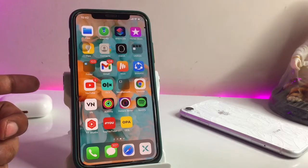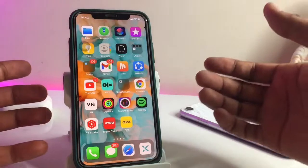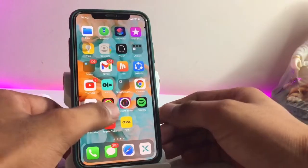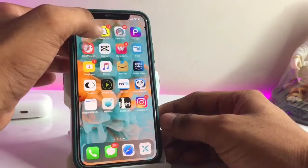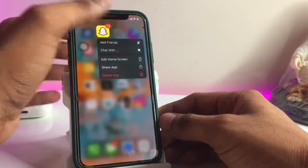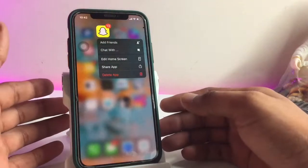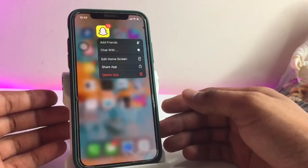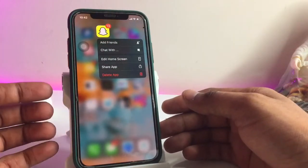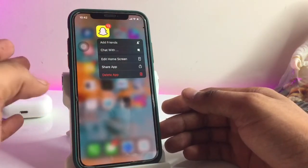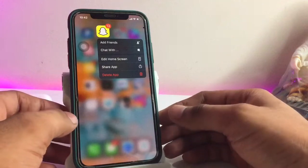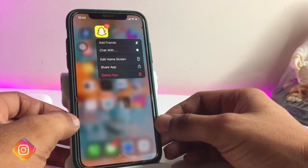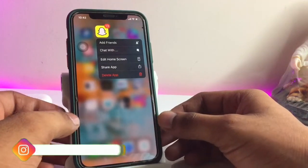Hi guys, welcome back. In this video I will be showing you how we can recover Snapchat deleted photos and videos from our iPhone in just a simple way. I hope you will find this method helpful, so let's start.